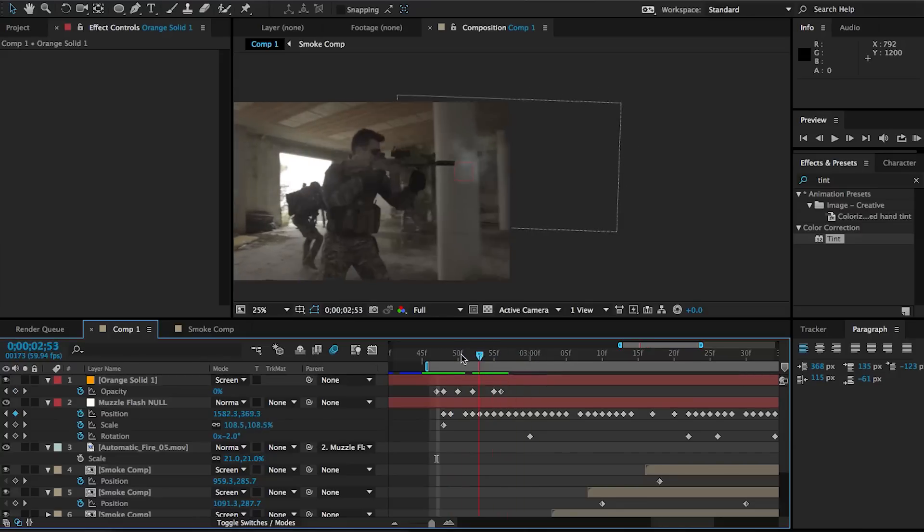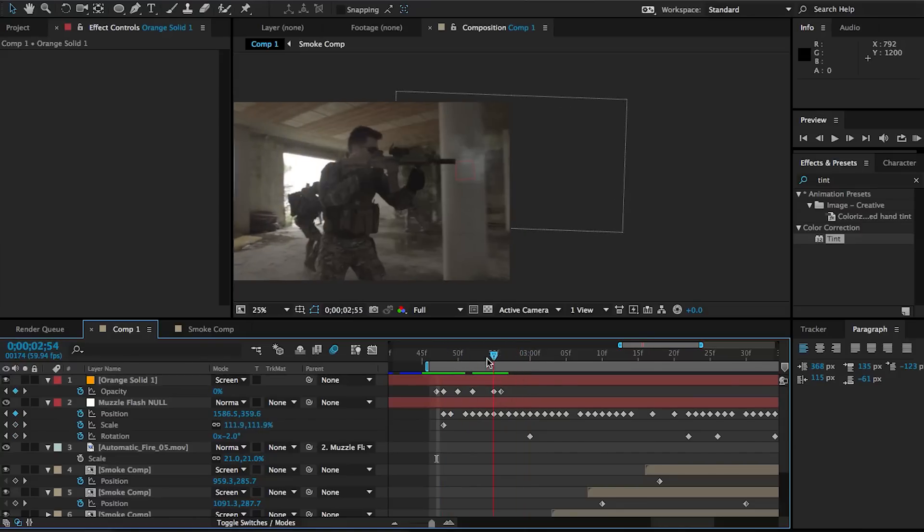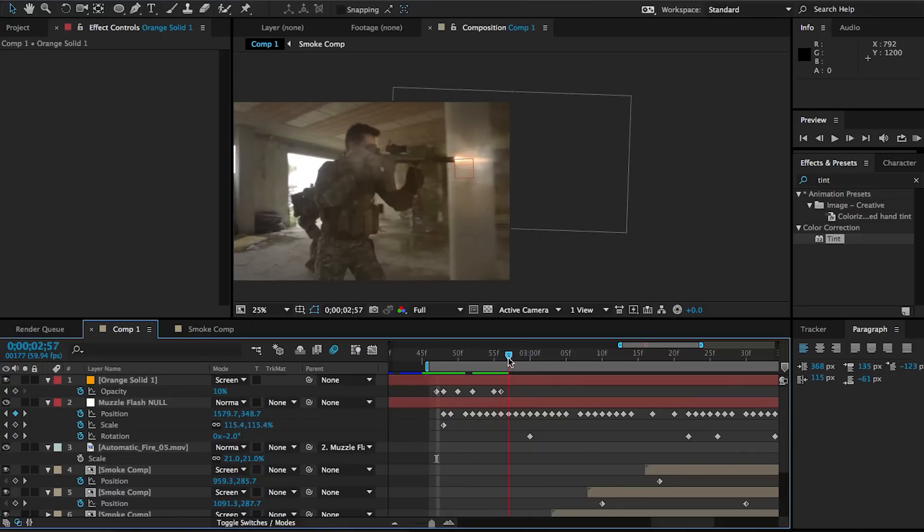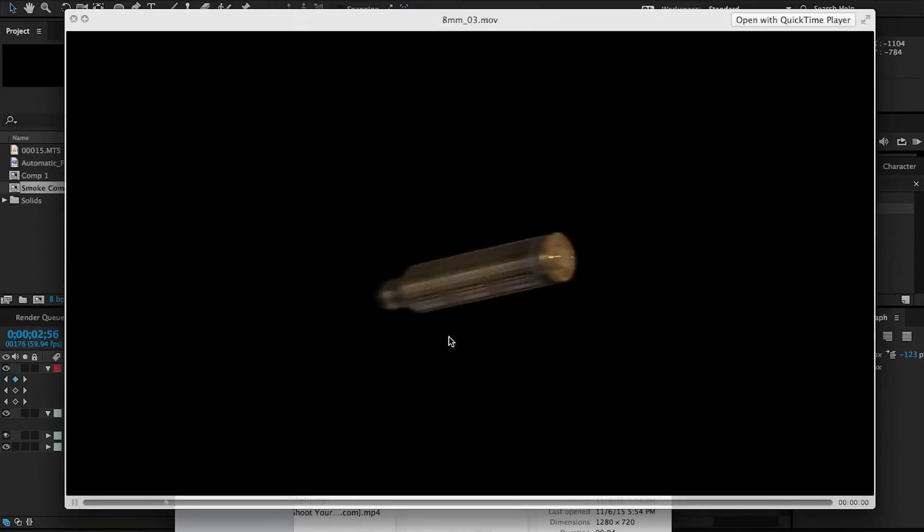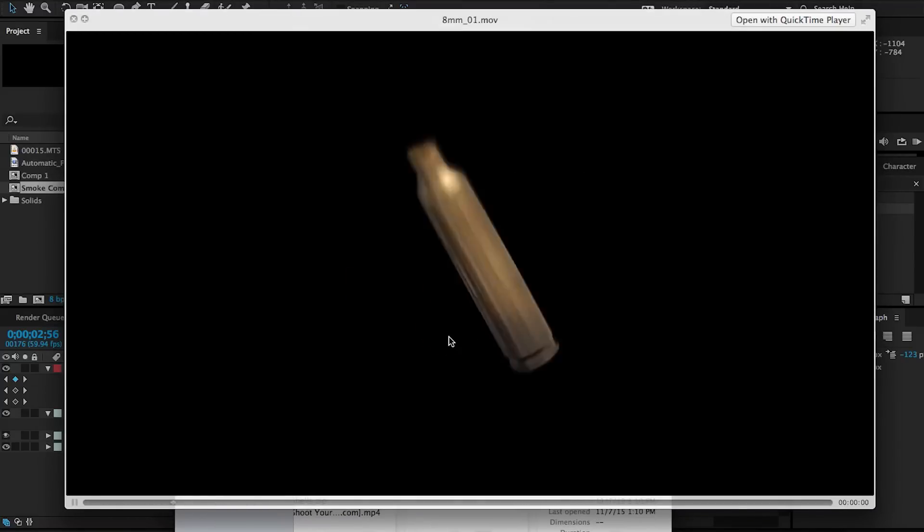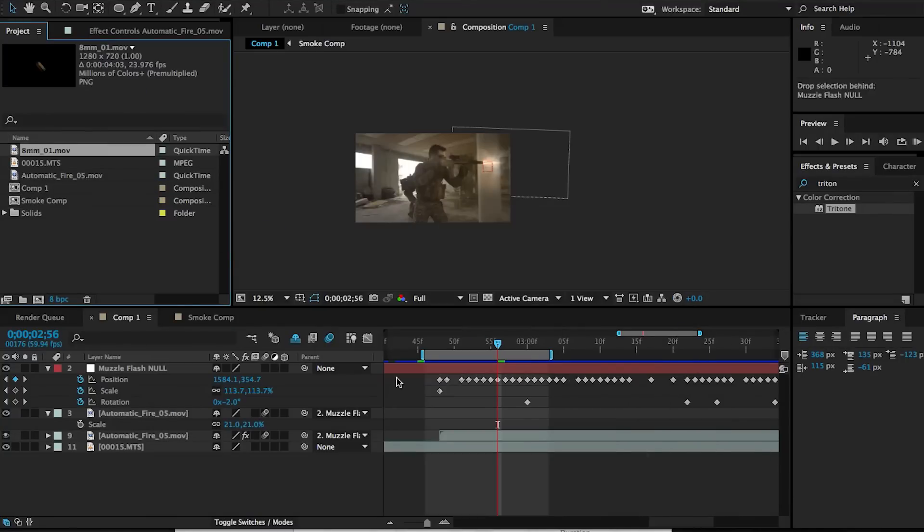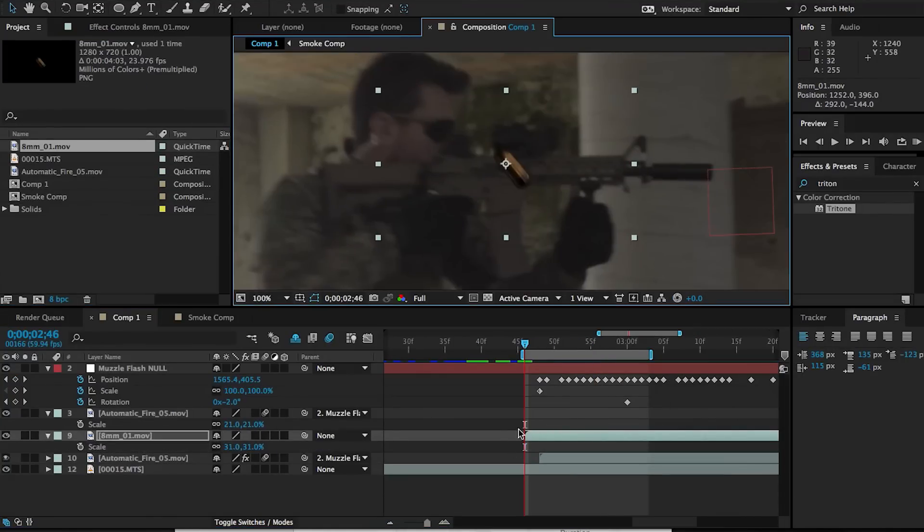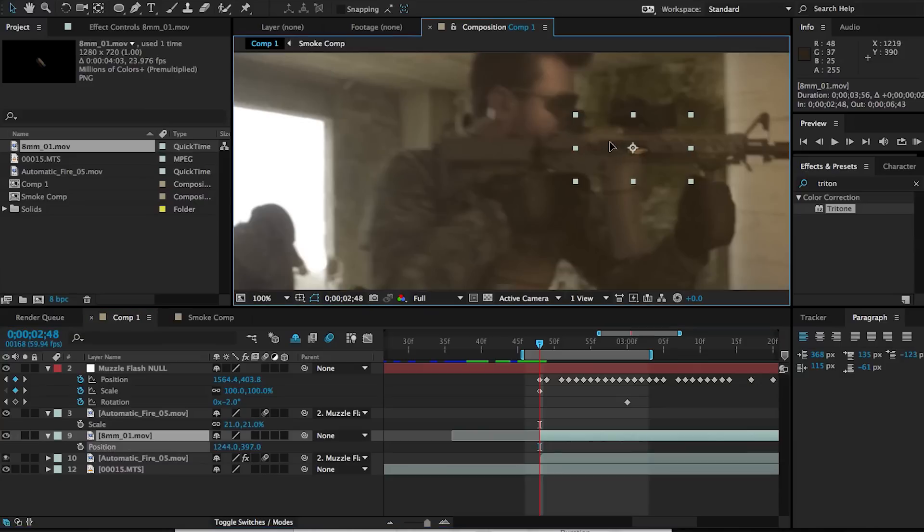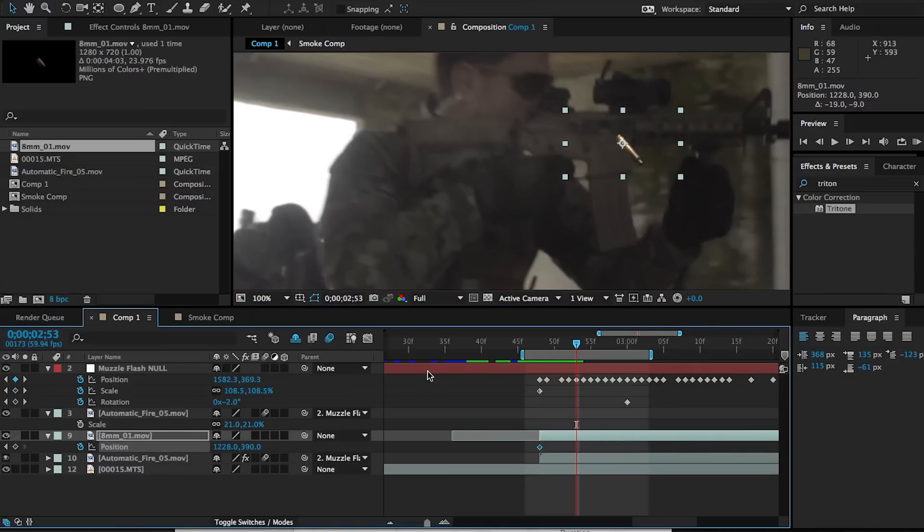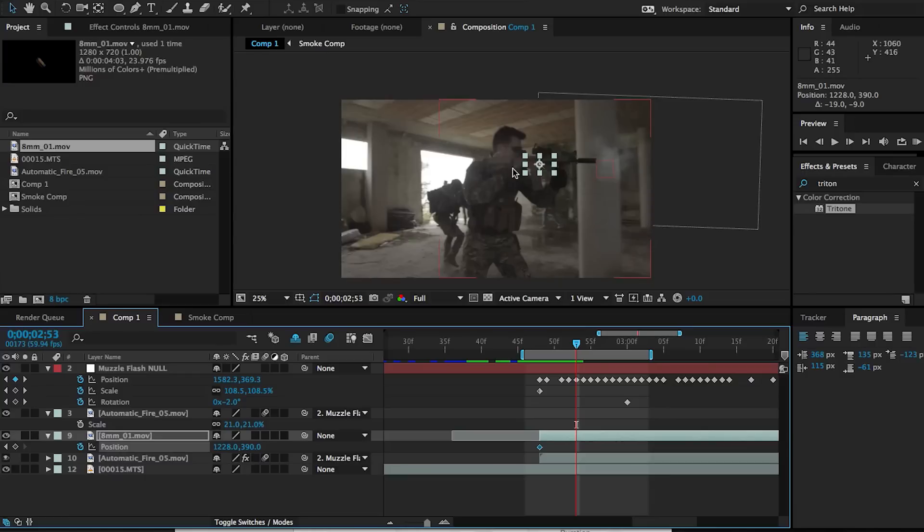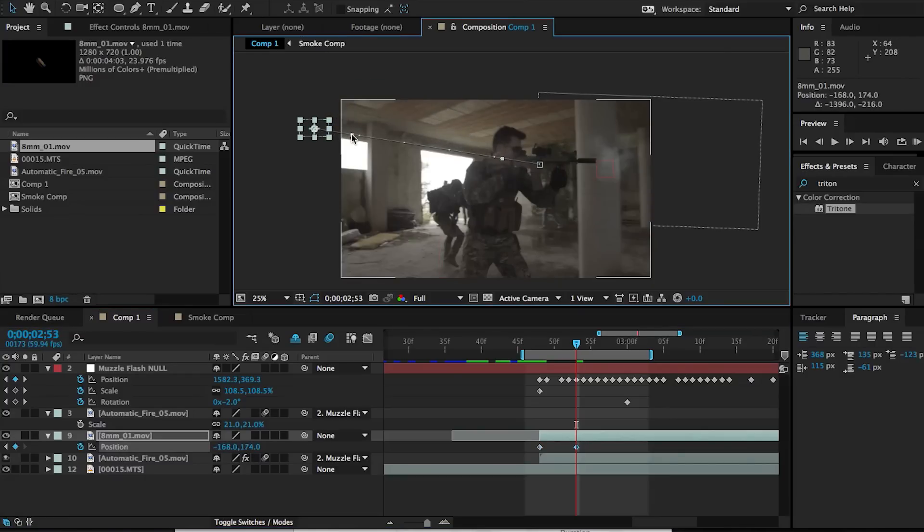All right, so the very final thing to add are the shells being ejected. And this is very simple and it's also very similar to what we did with the smoke. All you need to do is bring in your asset and scale it down to match the size of what it would look like. And then animate the position starting from where the shells are being ejected and then sort of shooting off screen.